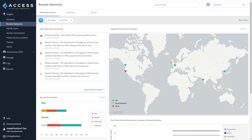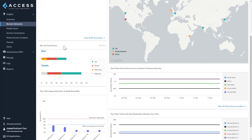Let's drill down to the different deployment types of remote networks, mobile users, and service connections. The Remote Networks monitoring summary tab shows the summary of alerts, PA location status, sites, tunnel status, and bandwidth utilization. You can see the top five open alerts by severity to get to the current issues on the RNs. The Sites and Tunnel Status widget shows a higher number of tunnels than the number of sites, as one or more RN sites can have more than one tunnel terminating to an RN node.